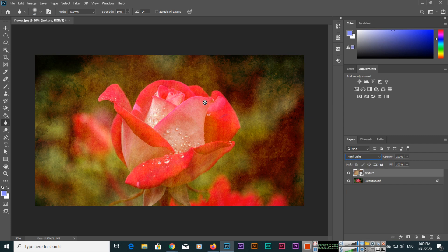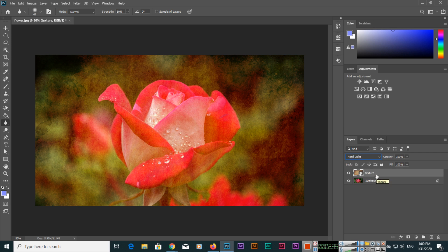So like this we can combine two images. The first image as you saw was a flower image, and the second image was texture. So we have combined or we have merged both images using the blend modes.